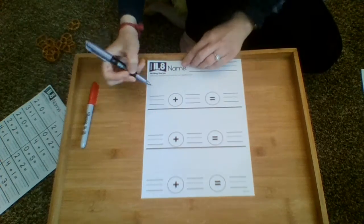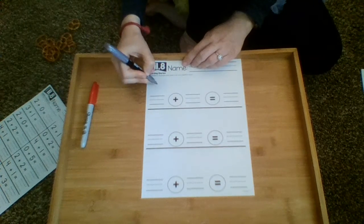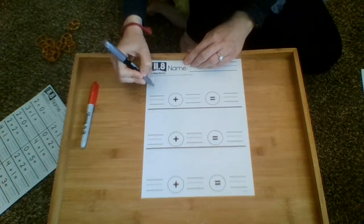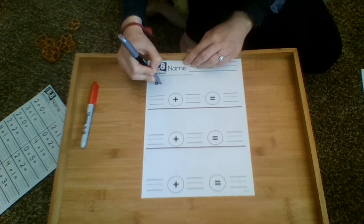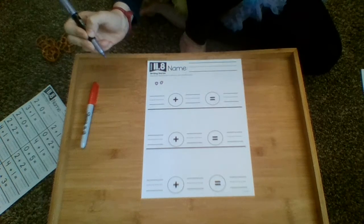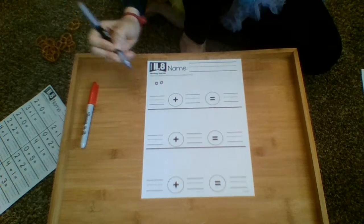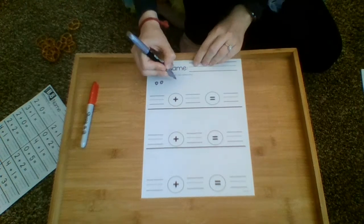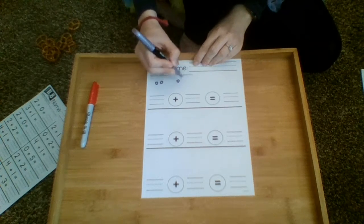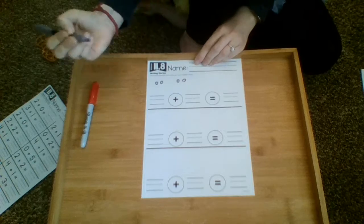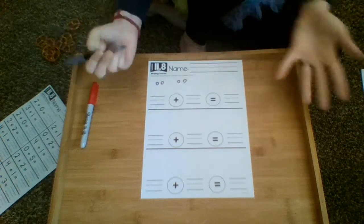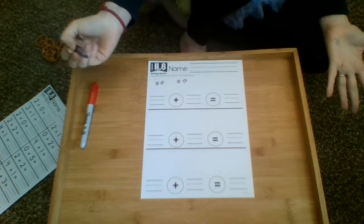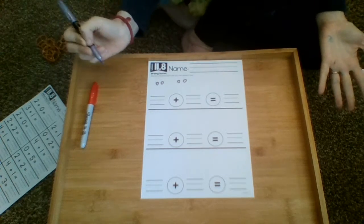So maybe my mom had two bottles of nail polish and then my sister gave her two more bottles of nail polish. How many bottles of nail polish does she have in total?